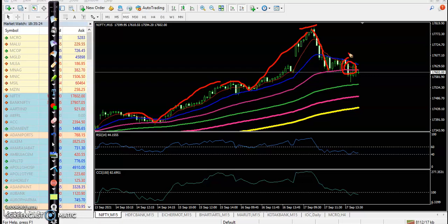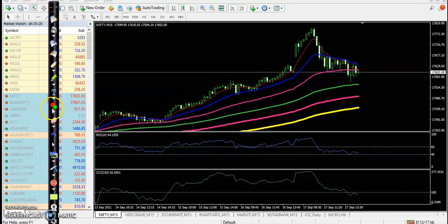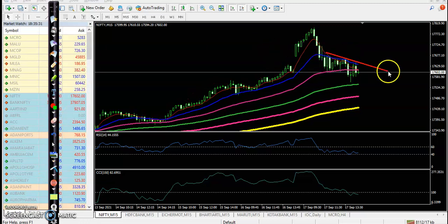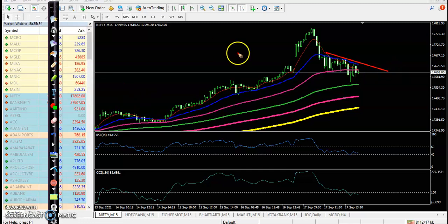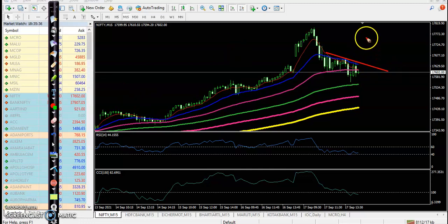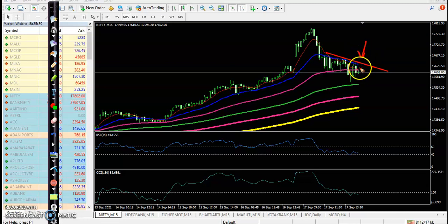We are looking for a buy after breaking this resistance line. Here I can see this resistance line, and the 20 moving average is also forming as a resistance somewhere there. We are looking for a buy after breaking this resistance line.